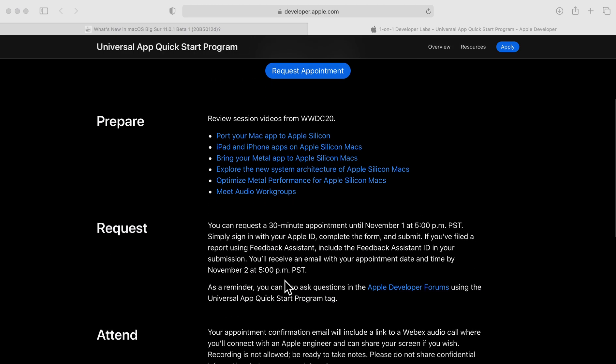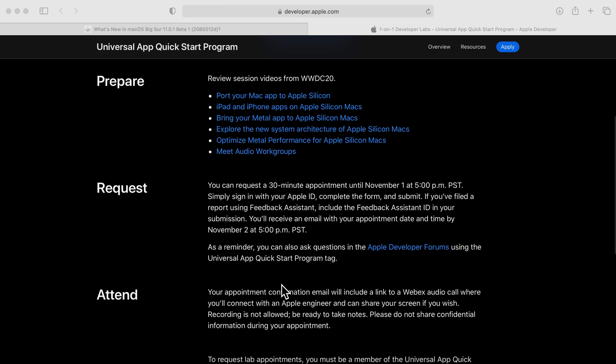For requests, you can request a 30-minute appointment until November 1st at 5 o'clock p.m. Pacific Standard Time. Simply sign in with your Apple ID, complete the form, and submit. If you filed a report using the Apple Feedback Assistant, include that Feedback Assistant ID in your submission. You'll receive an email with your appointment date and time by November 2nd at 5 o'clock p.m.